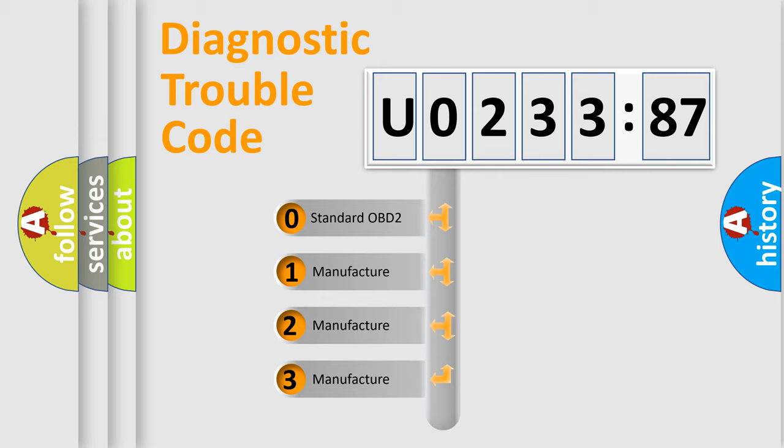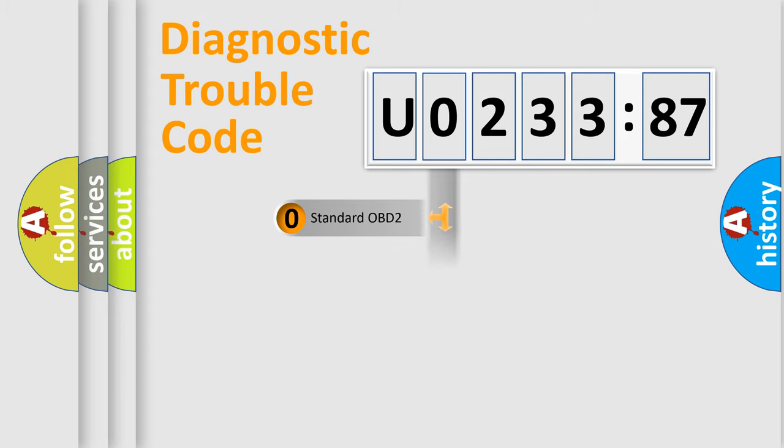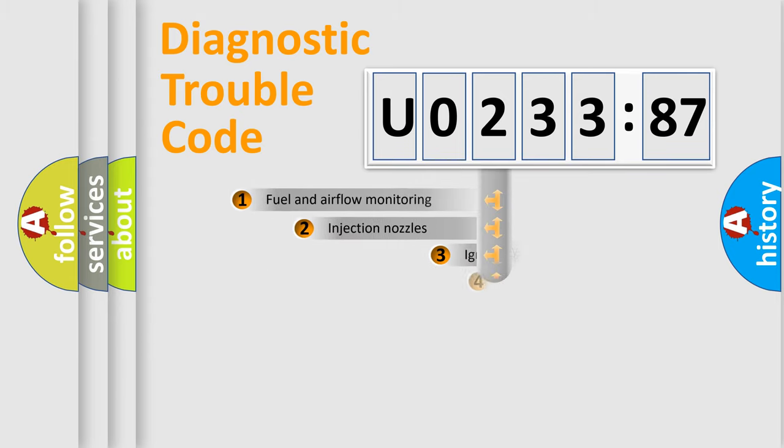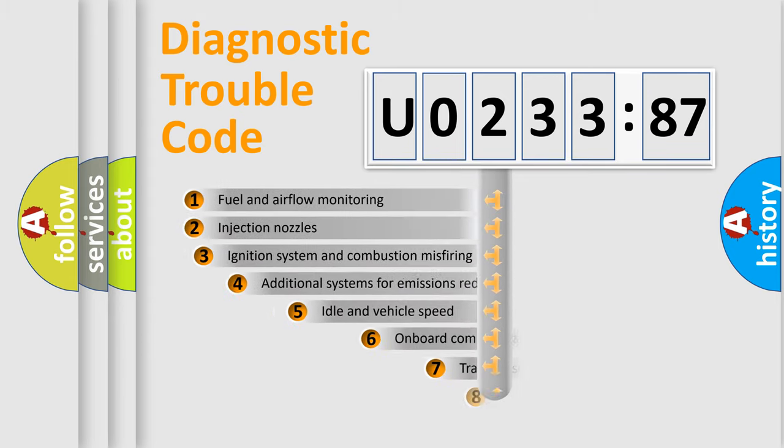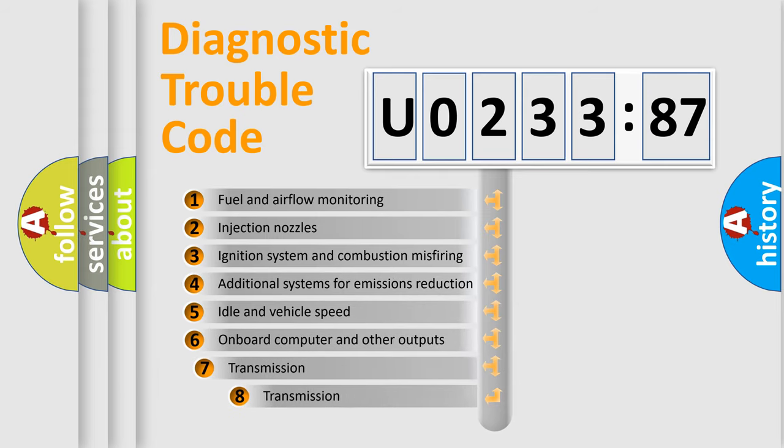If the second character is expressed as zero, it is a standardized error. In the case of numbers 1, 2, or 3, it is a more prestigious expression of the car-specific error.